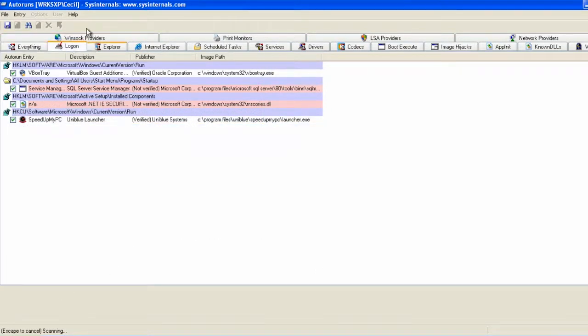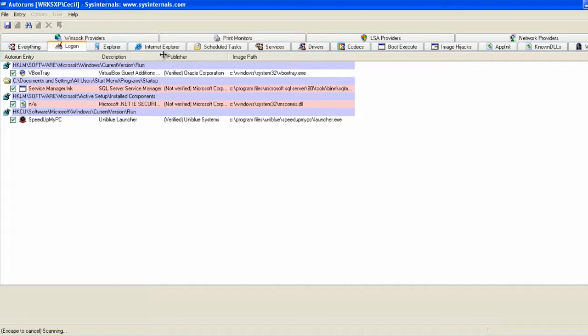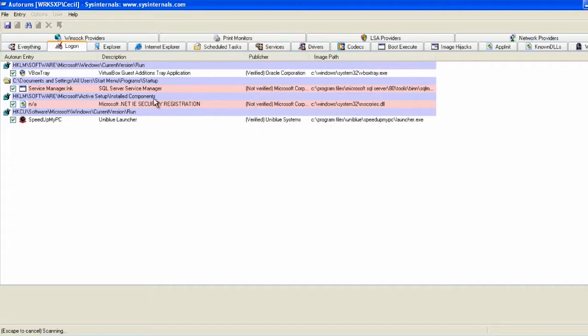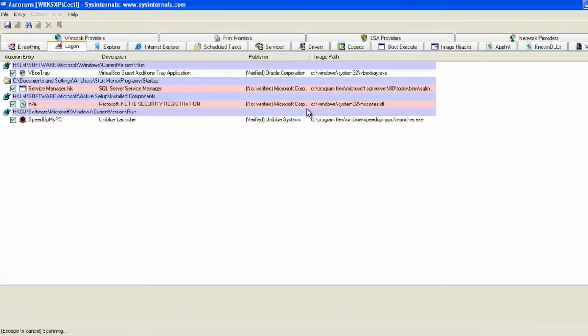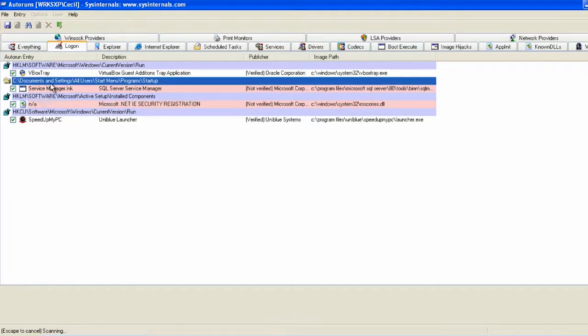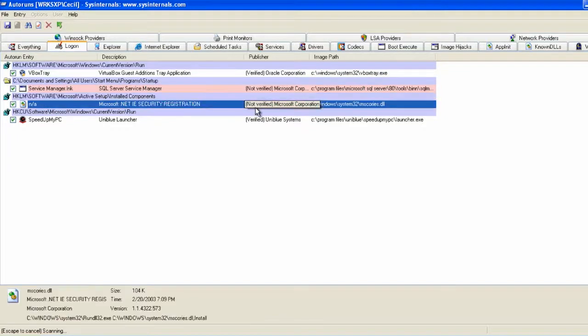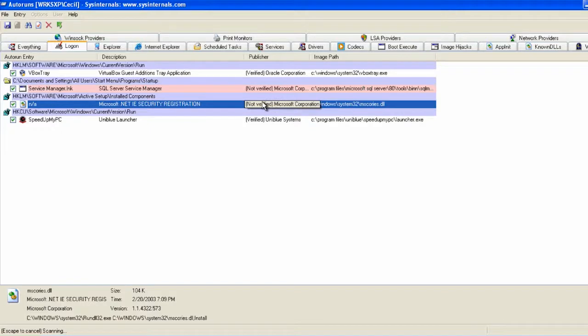During the scan, we can move to the Logon tab. As you can see, some programs start automatically when you log on to your computer. The suspicious elements in this section include programs that claim to be provided by Microsoft, but have not yet been verified. In a moment, we'll run an automatic verification of all entries similar to the ones performed in Process Explorer.